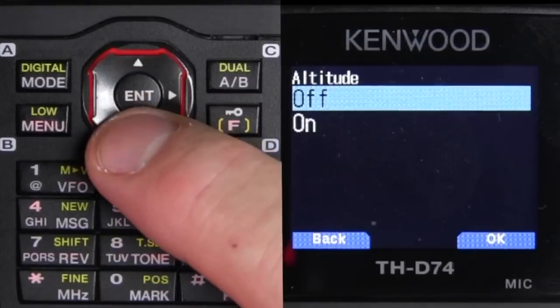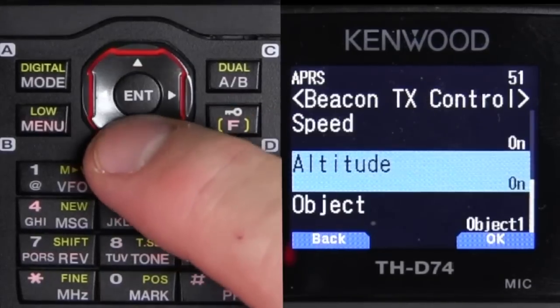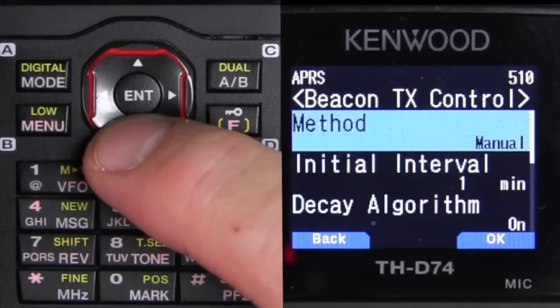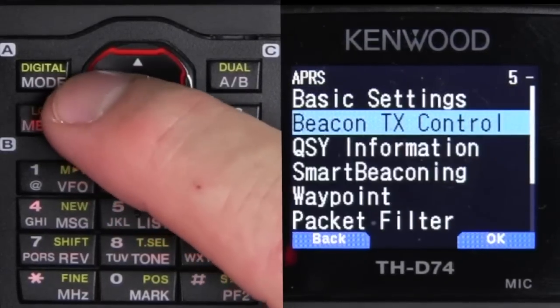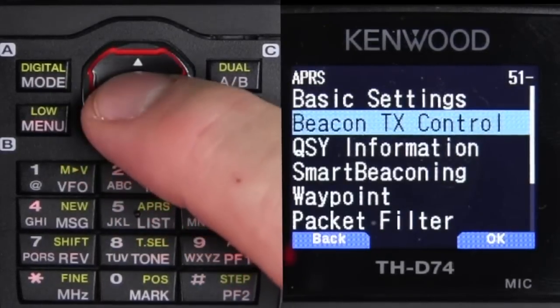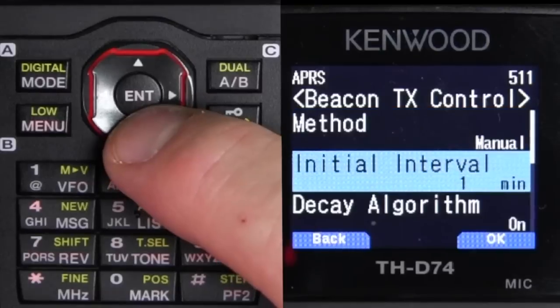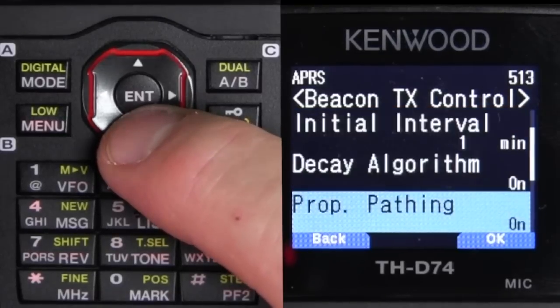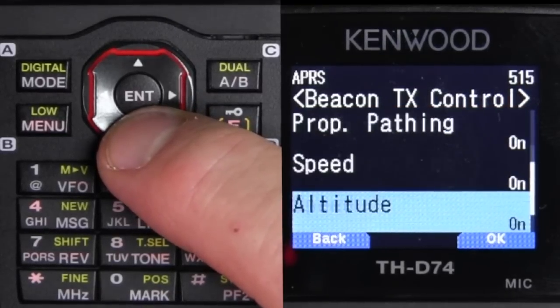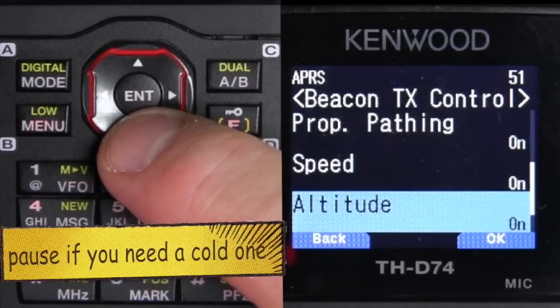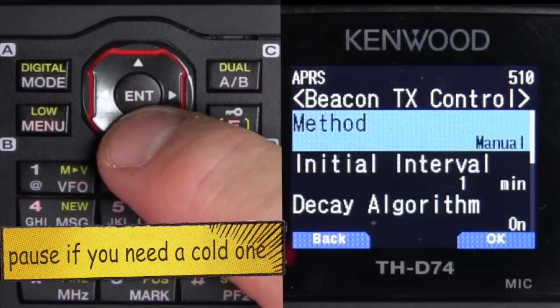I want to turn the speed on and altitude on.